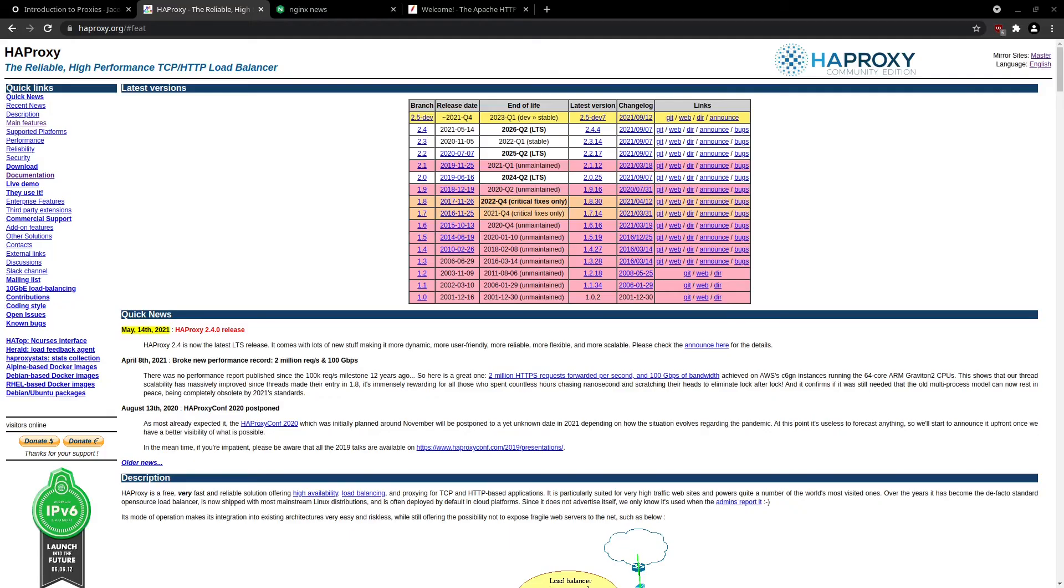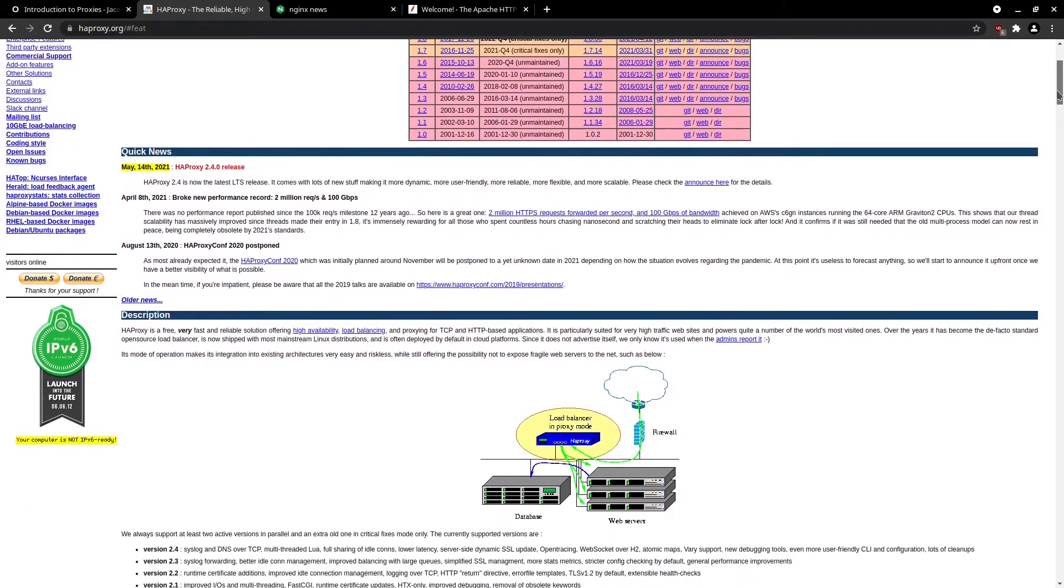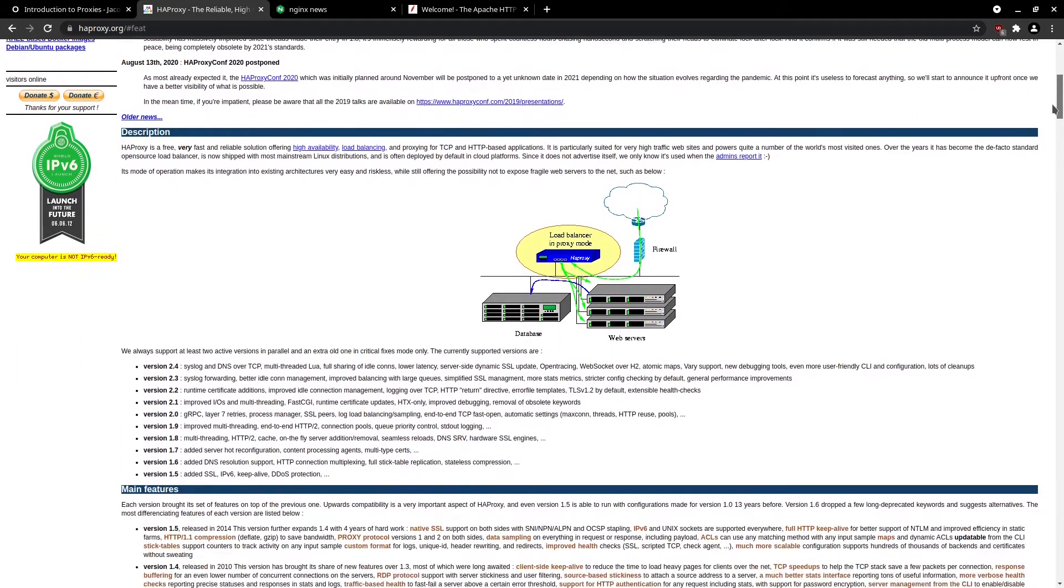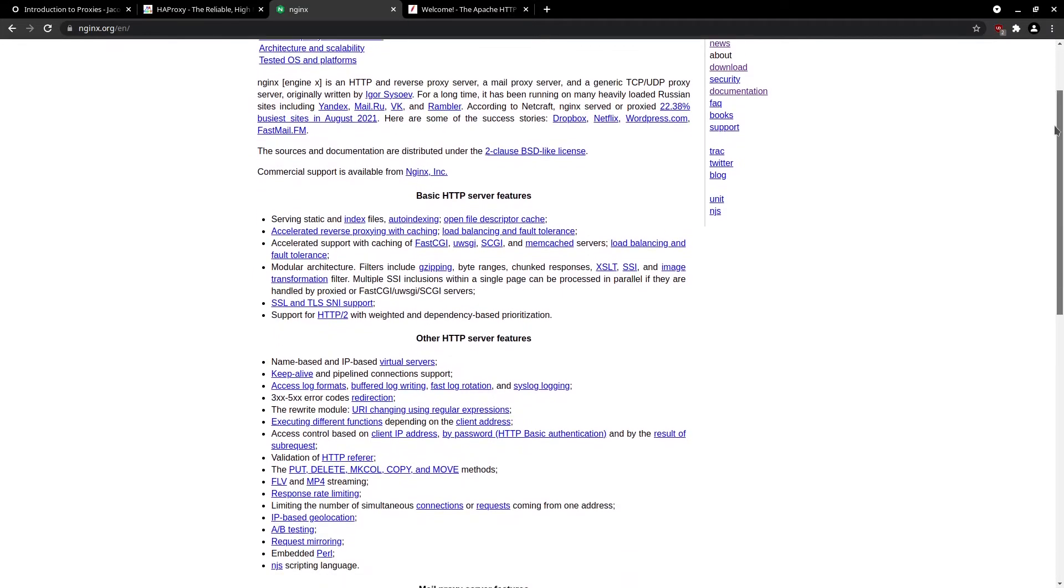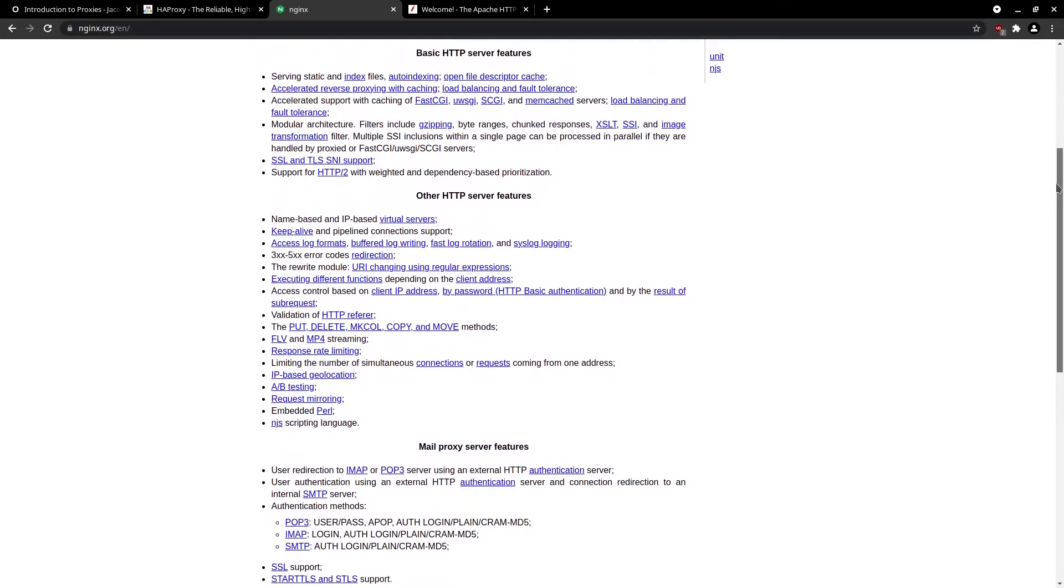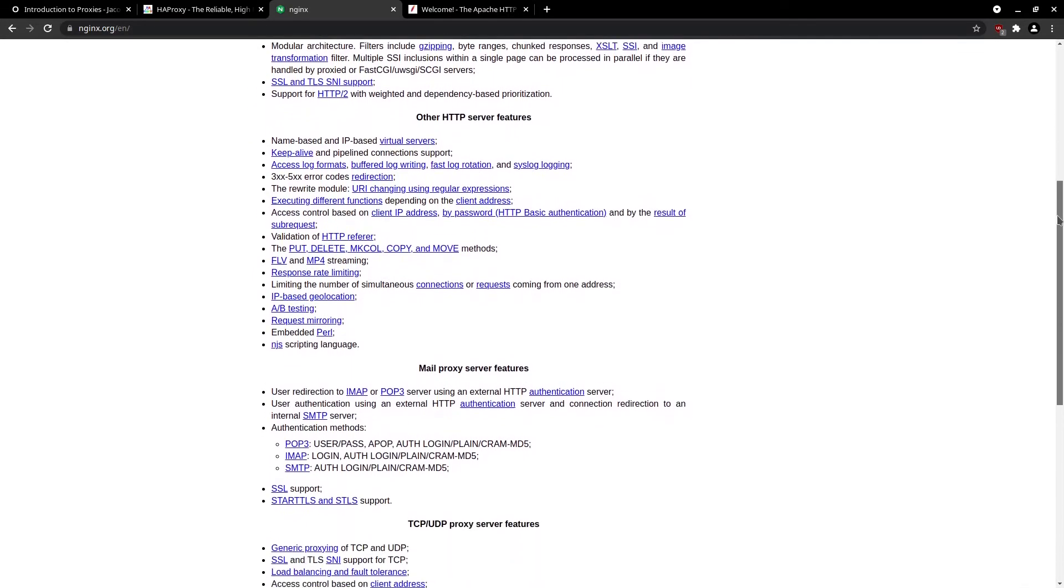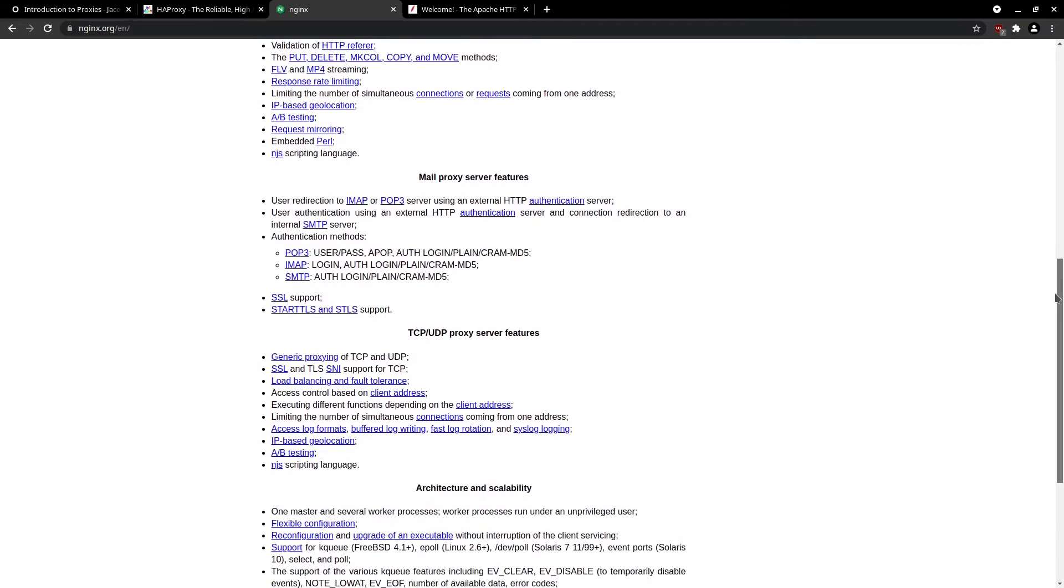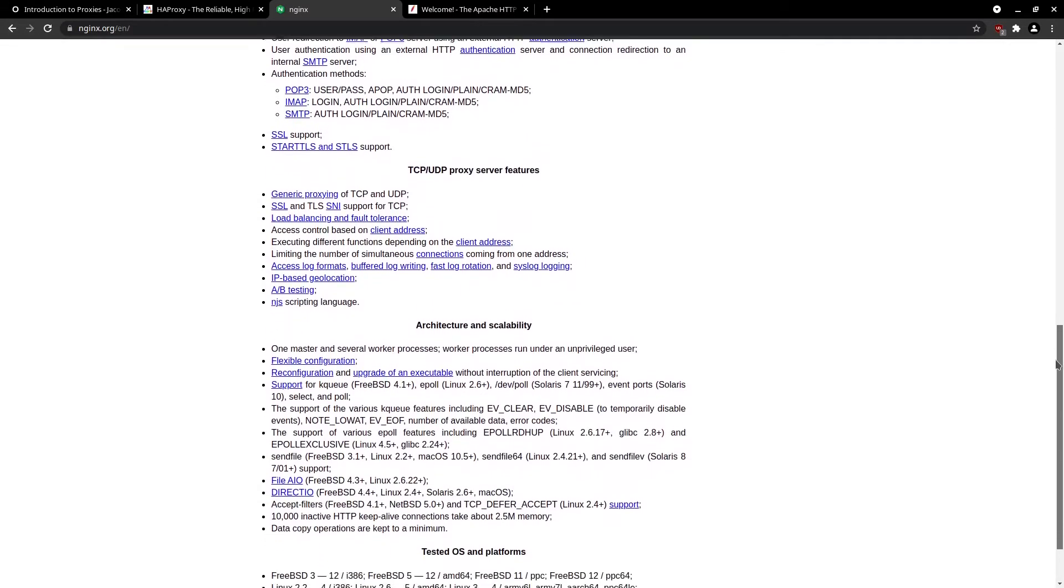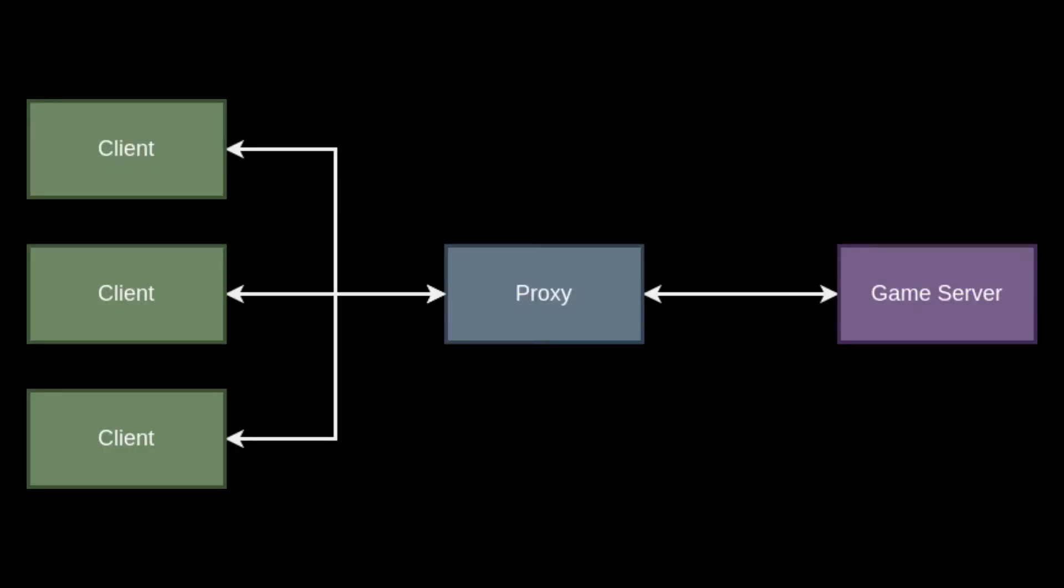For common examples of reverse proxies, you don't have to look very far. There's HA proxy, NGINX, and HTTPD. If you read about any of the above proxies, you may have noticed that the common case for using a proxy is for HTTP or HTTPS service. Since our game isn't strictly built on HTTP requests and responses, we can't leverage many of the useful tools that these proxies provide.